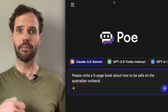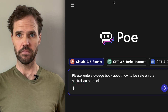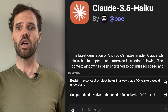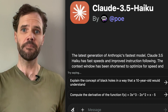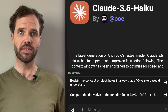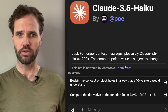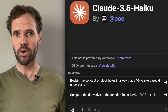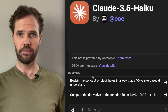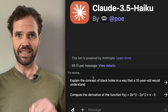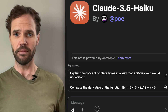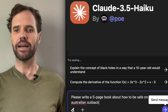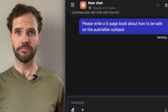For example, Claude Haiku 3.5 is going to cost — let's scroll just a little bit here — 95 compute points every time I talk to it. Let's give it our text prompt: 'Please write a five-page book about how to be safe on the Australian outback.'